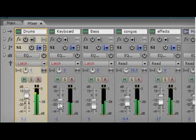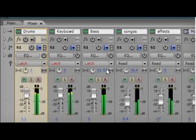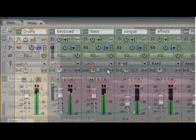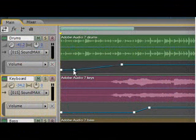Adjust volume, pan, and effects controls as you listen, and record those changes to your mix in real-time. Your changes appear as envelopes that can be edited in the timeline.